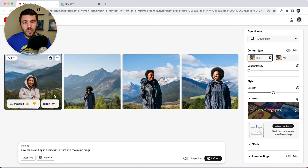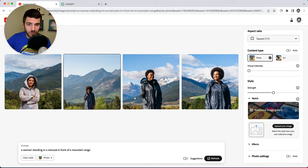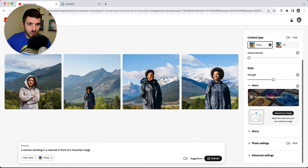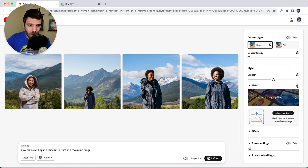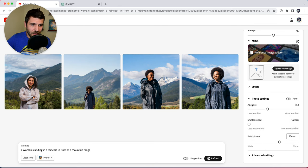So now we get more traditional photographs, right? Ones you would probably take with your camera. And if we go down to photo settings, auto is off.